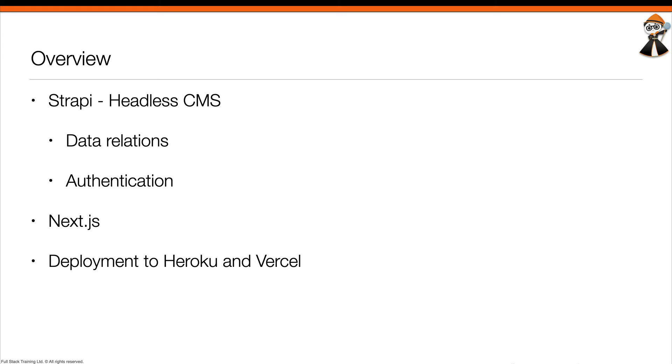We also take a look at how to only allow people who have provided an authentication token to access some of the data, and then we also take a look at how data relations work in Strapi.